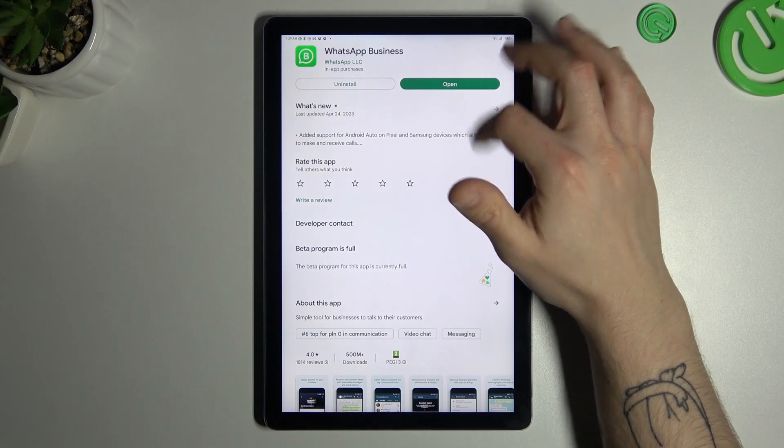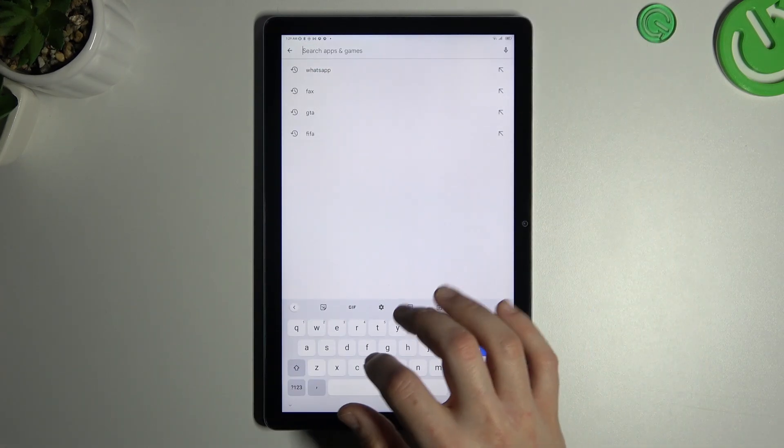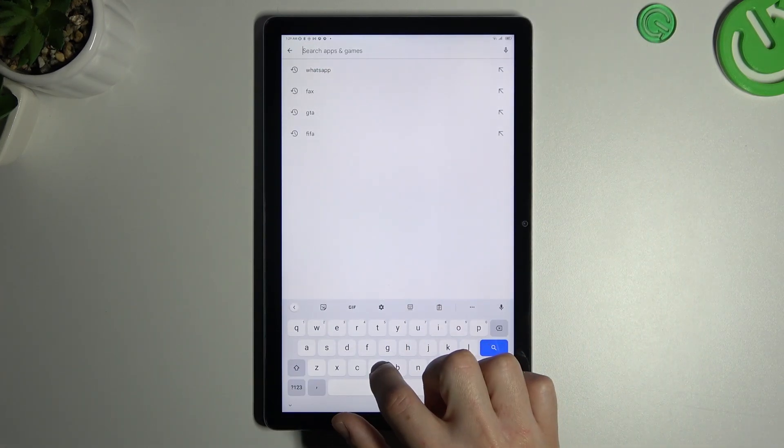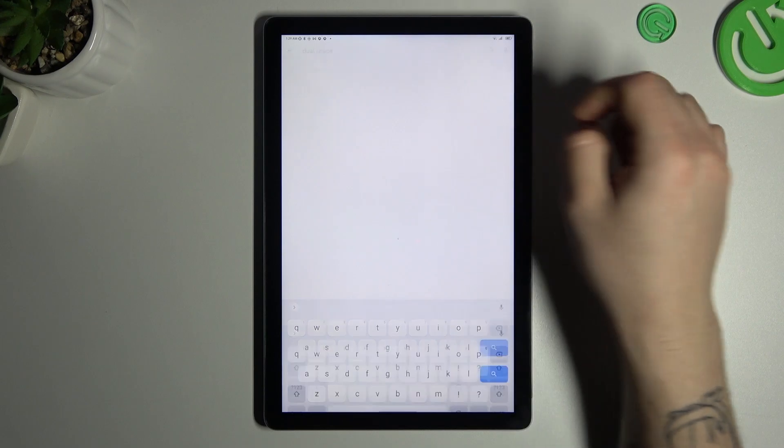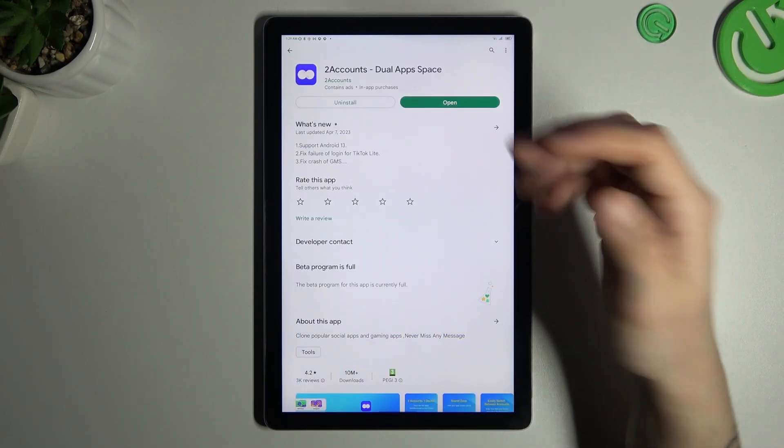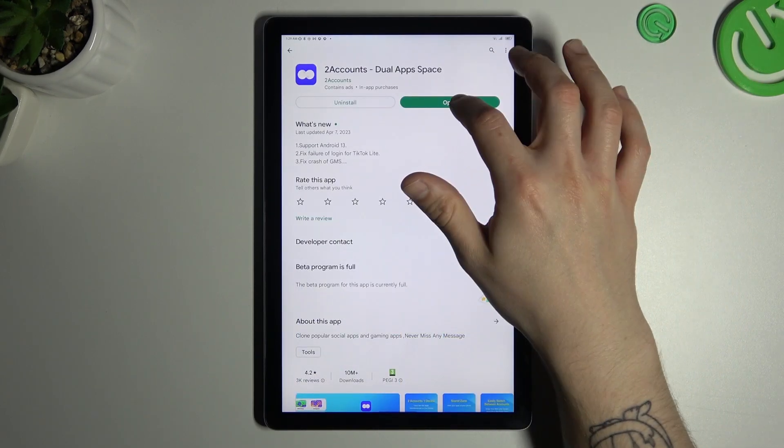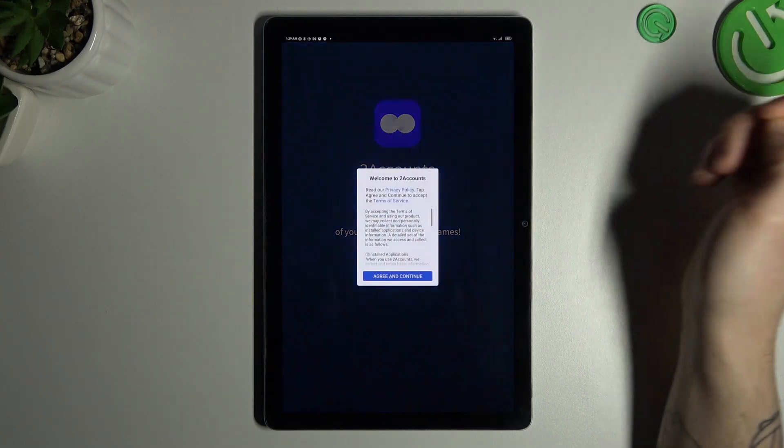Now the second way, go to the search bar in the Google Play Store like before and look for the DualSpace app. Choose one of them, I have installed that one, so we can launch it.